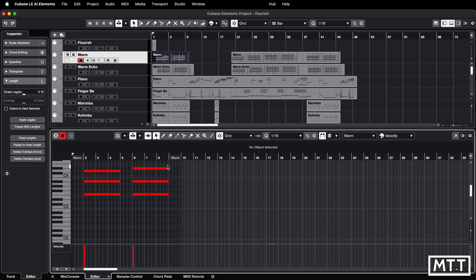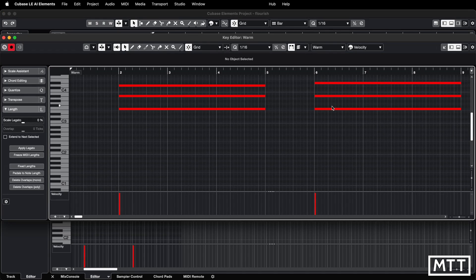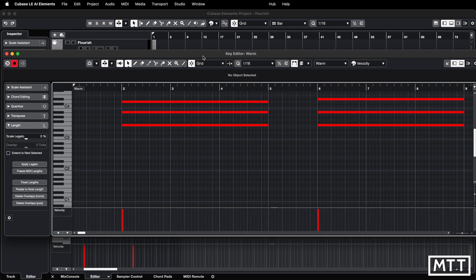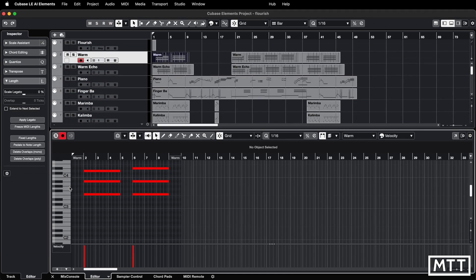Here you can see the editor. You could have the editor in floating mode by clicking here — here it is in a separate window. It doesn't make any difference in terms of the functions available to you. I'm going to close that and leave it in the lower zone, though I often use the floating standalone window.